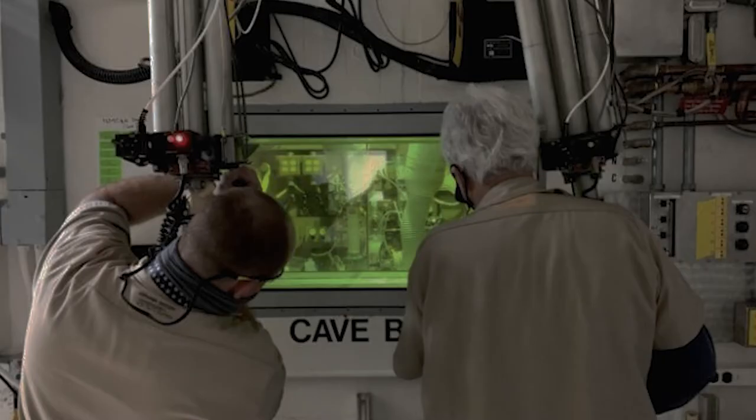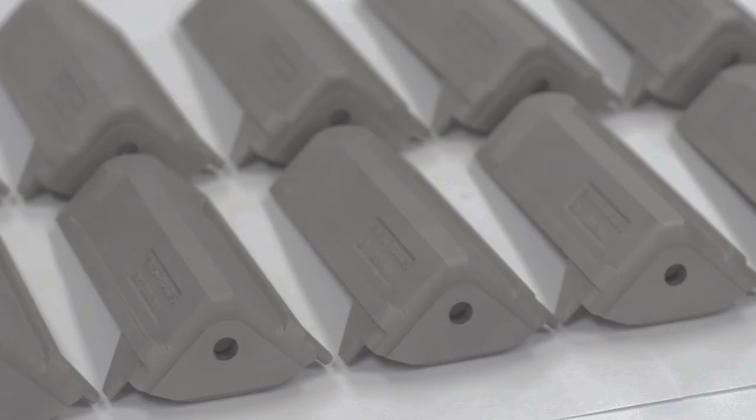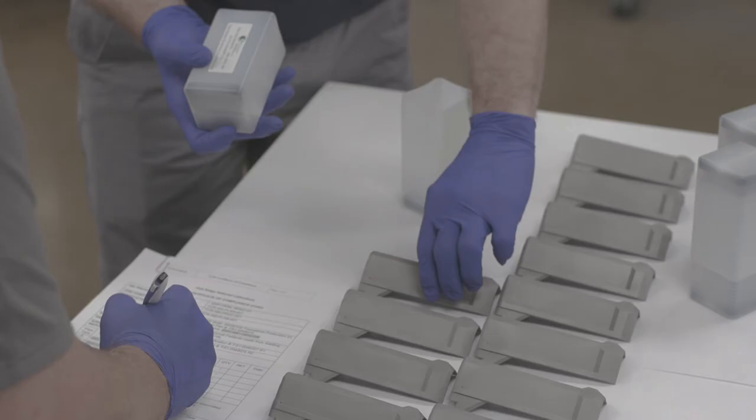These brackets will remain in the reactor for the next six years. After six years, they will be pulled out from the reactor and brought back to Oak Ridge National Laboratory, where we can do a full inspection and evaluation on those components to understand how they actually performed.